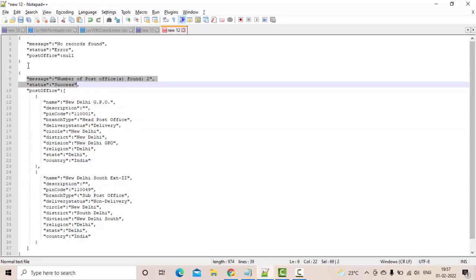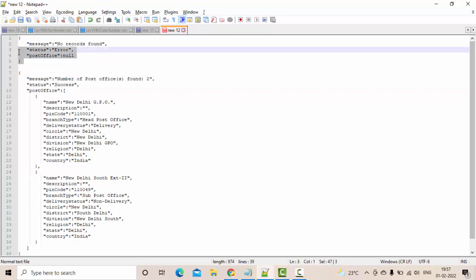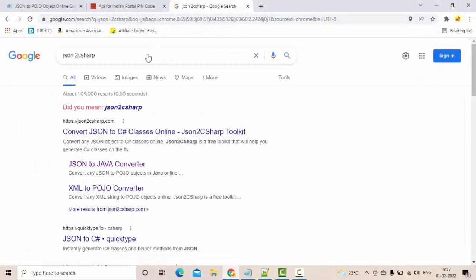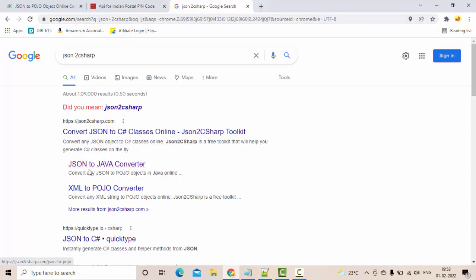Use this tool which is an online tool to convert it, and which is very straightforward. Simply go to Google and type 'json to c sharp'. Here it will have so many options. JSON to Java converter is one of them.